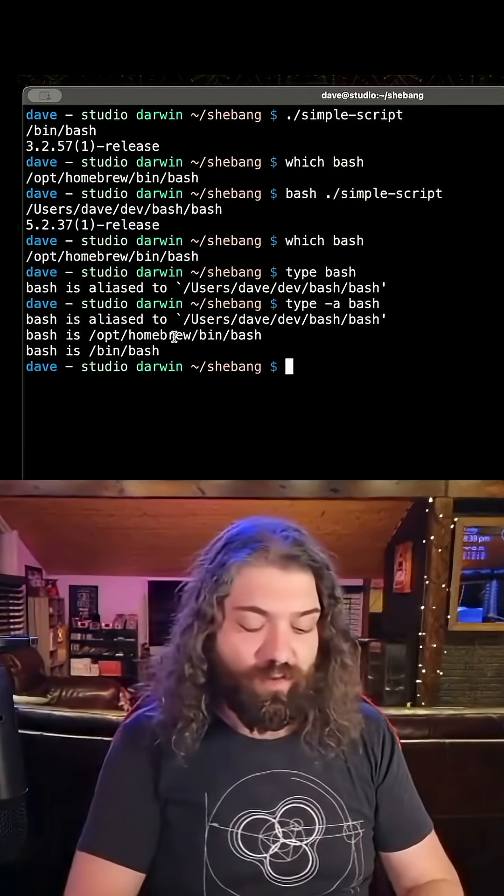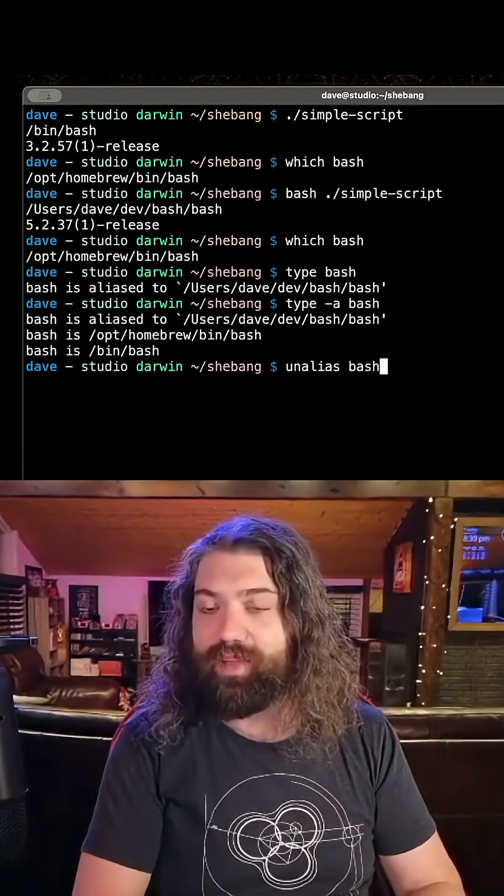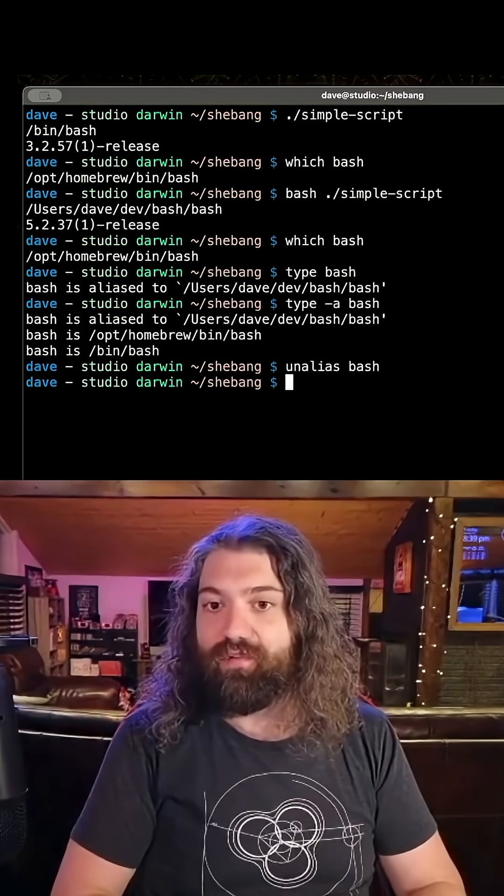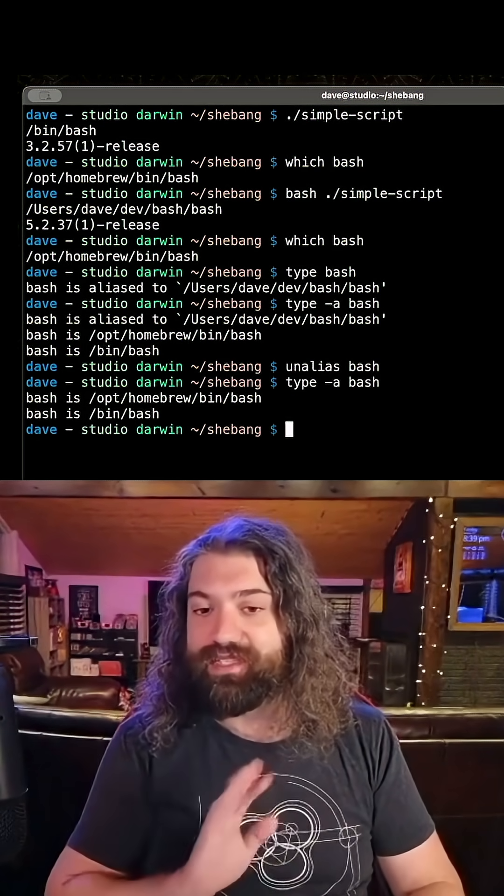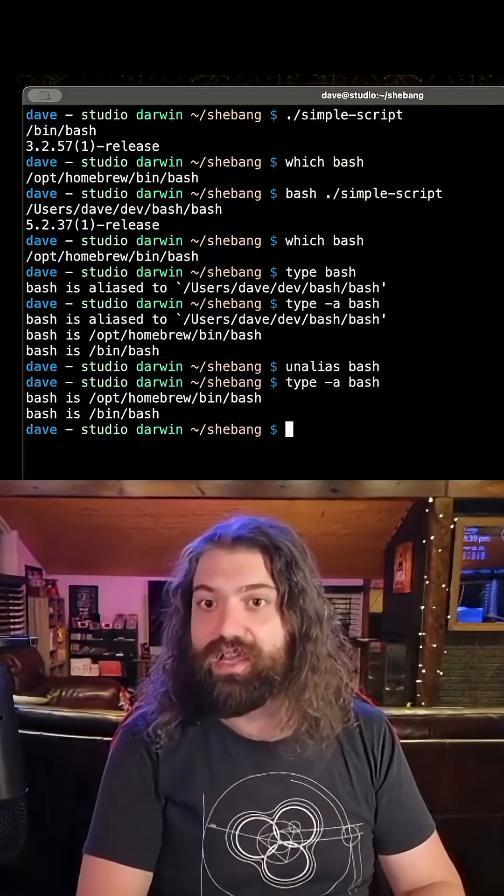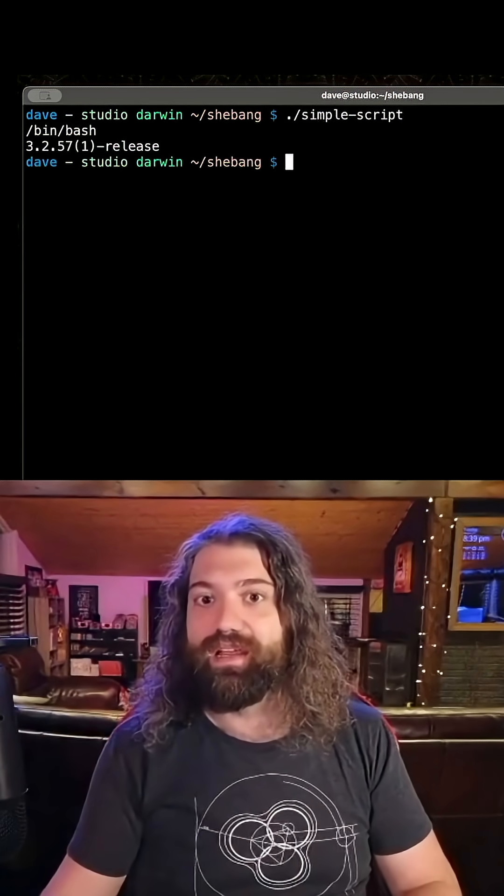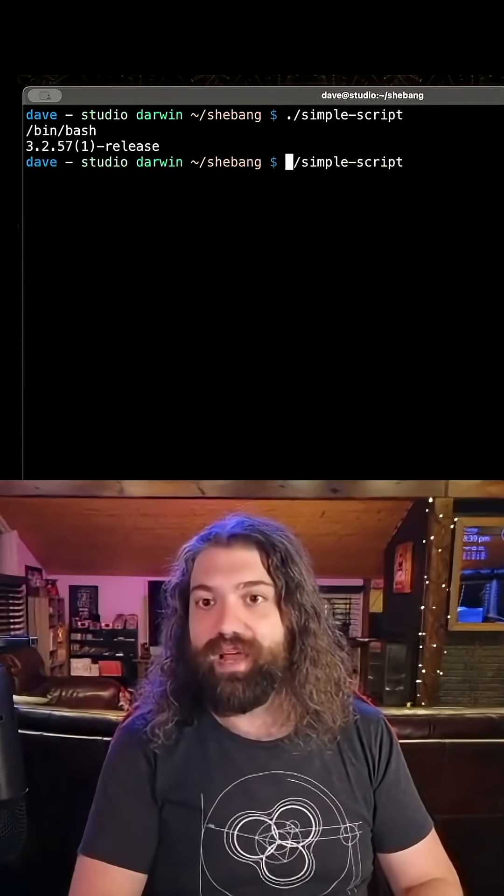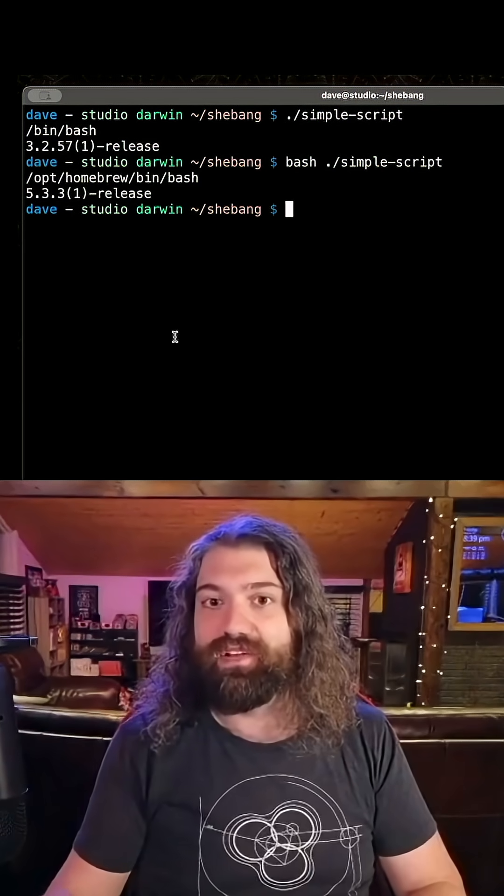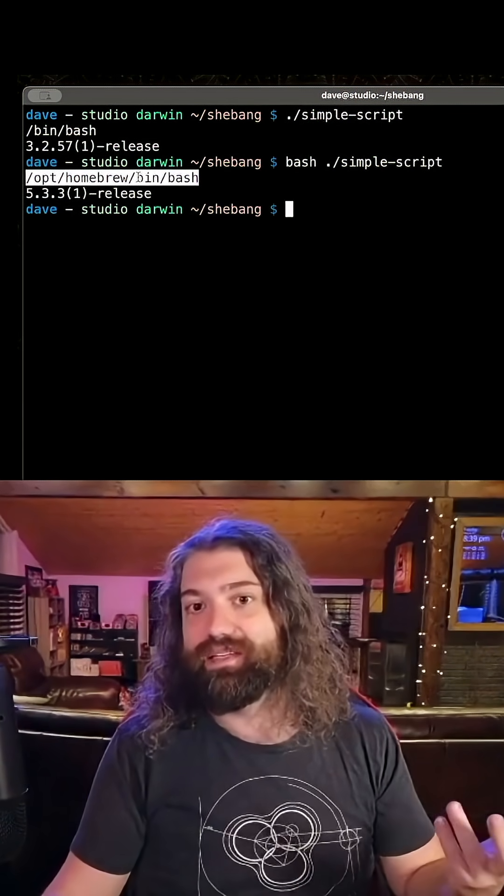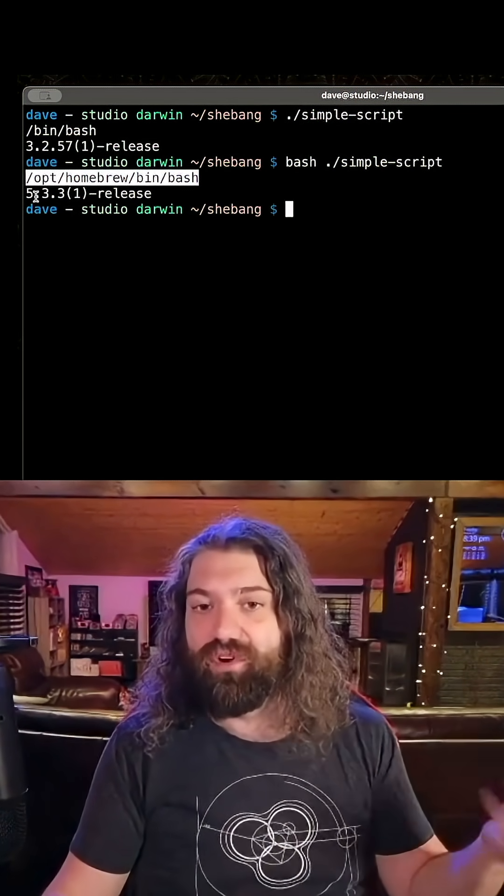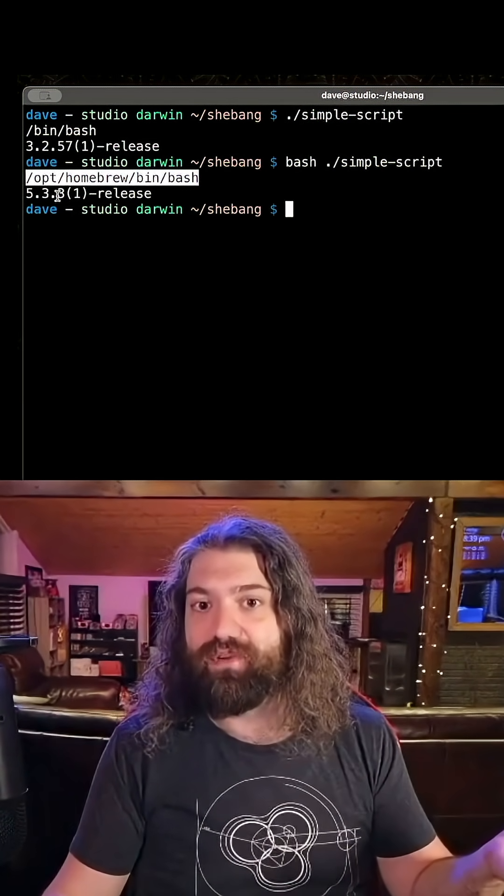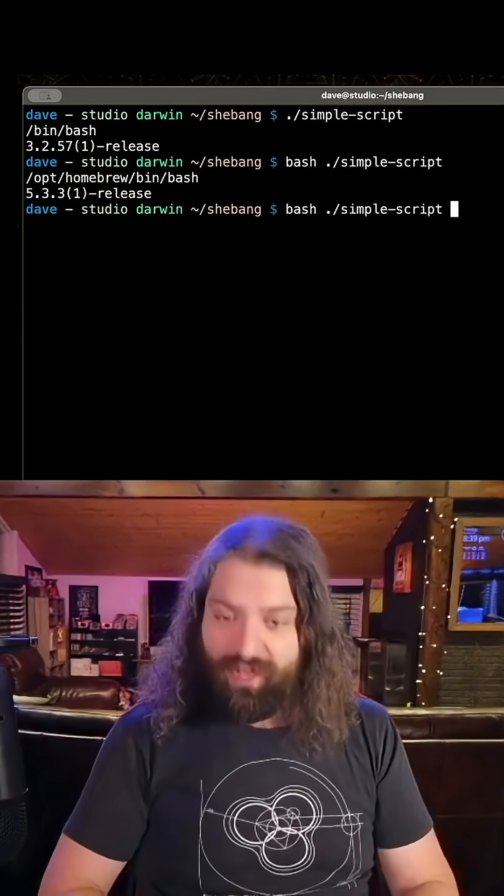So we can unalias bash, get rid of it. Now if we do type -a, you can see it's gone. This way if we run our simple script again, it has bin/bash. If we run it with the bash executable, hey look at this - /opt/homebrew/bin/bash version 5.3.3.